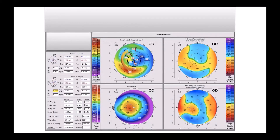I put an asymmetric intracorneal ring segment and she was very happy because the coma was gone. The coma is about zero and the astigmatism is plus 0.3.